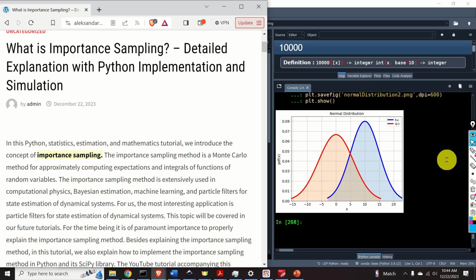The importance sampling method is a Monte Carlo method for approximately computing expectations and integrals of functions of random variables. The importance sampling method is extensively used in computational physics, machine learning, and particle filters for state estimation of dynamical systems.